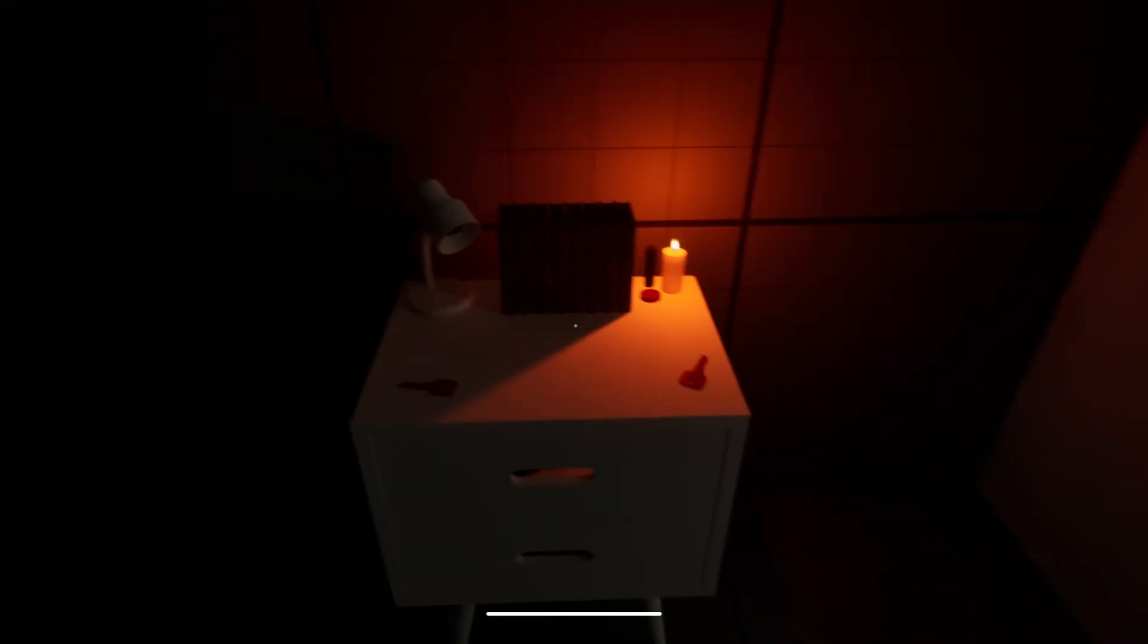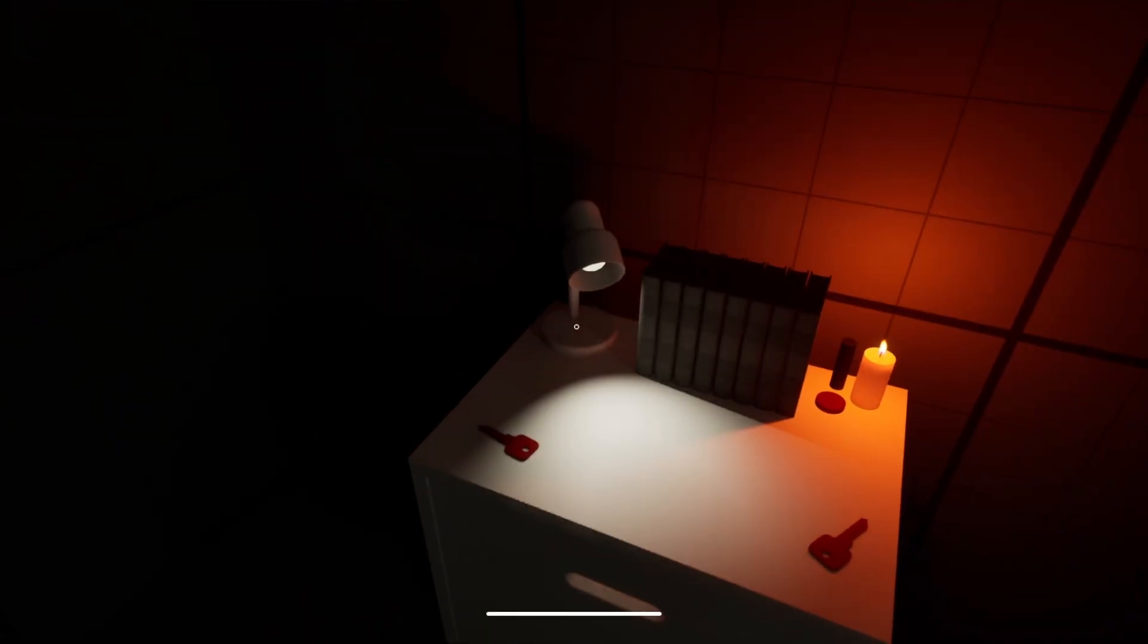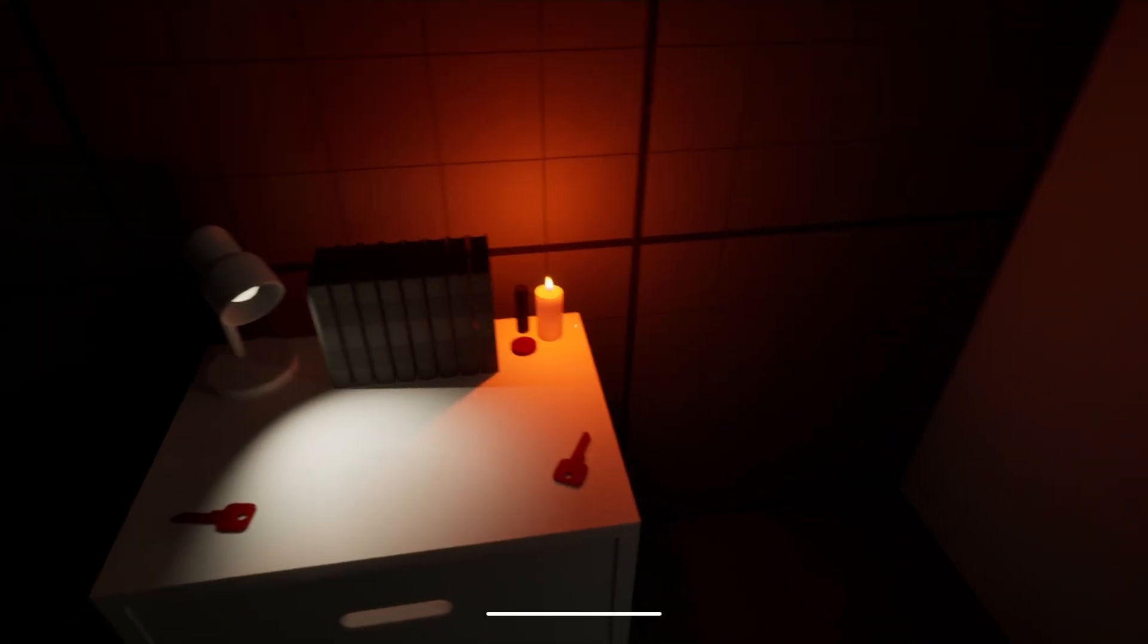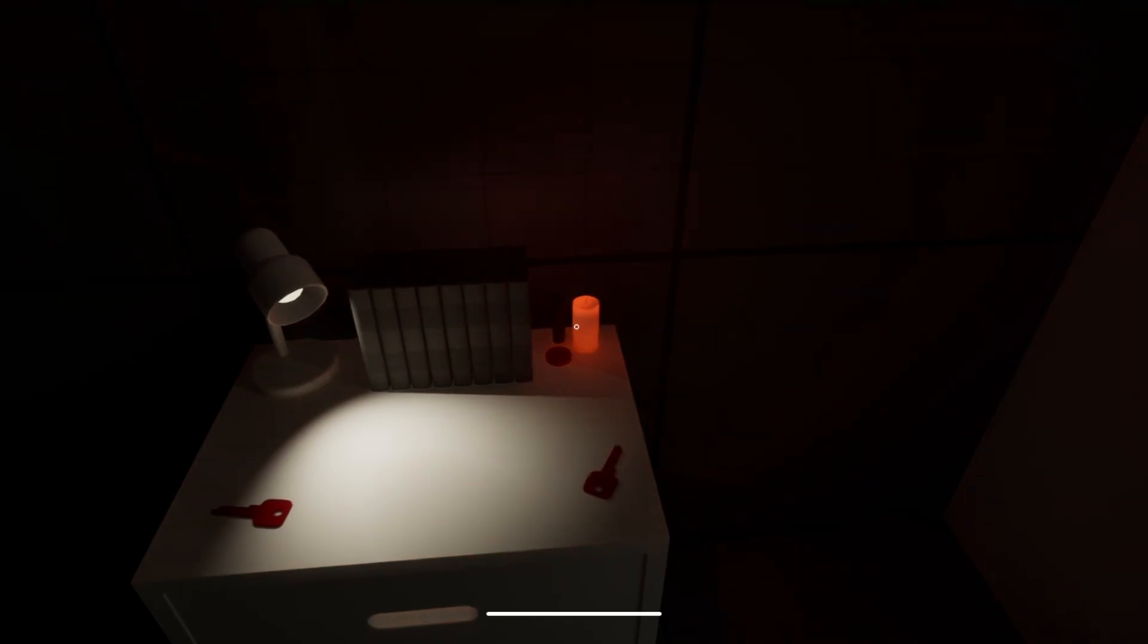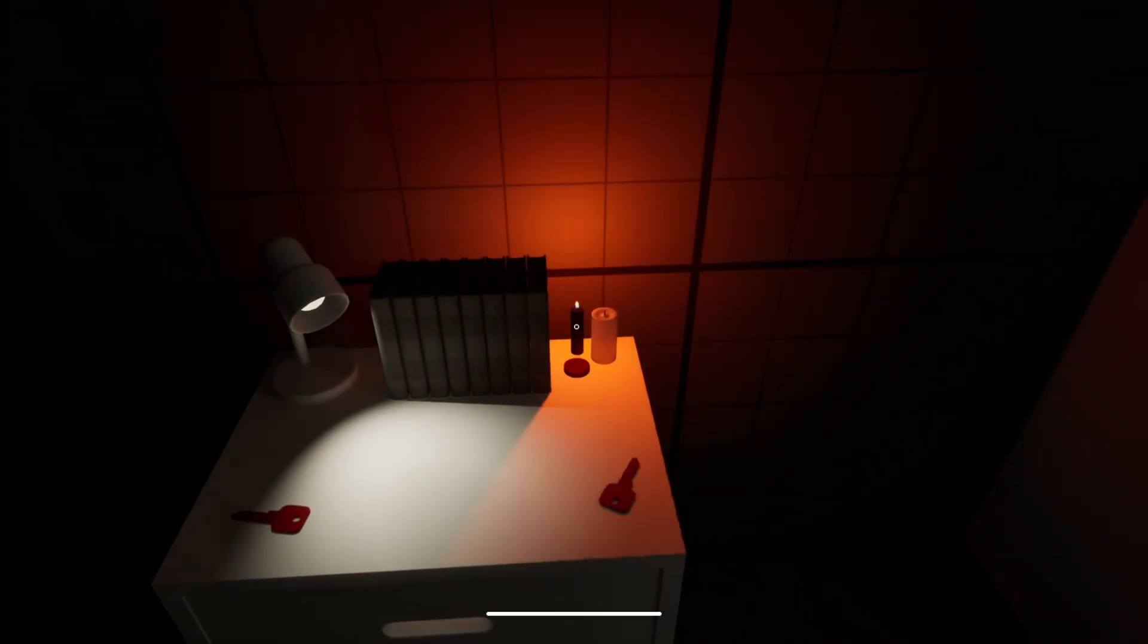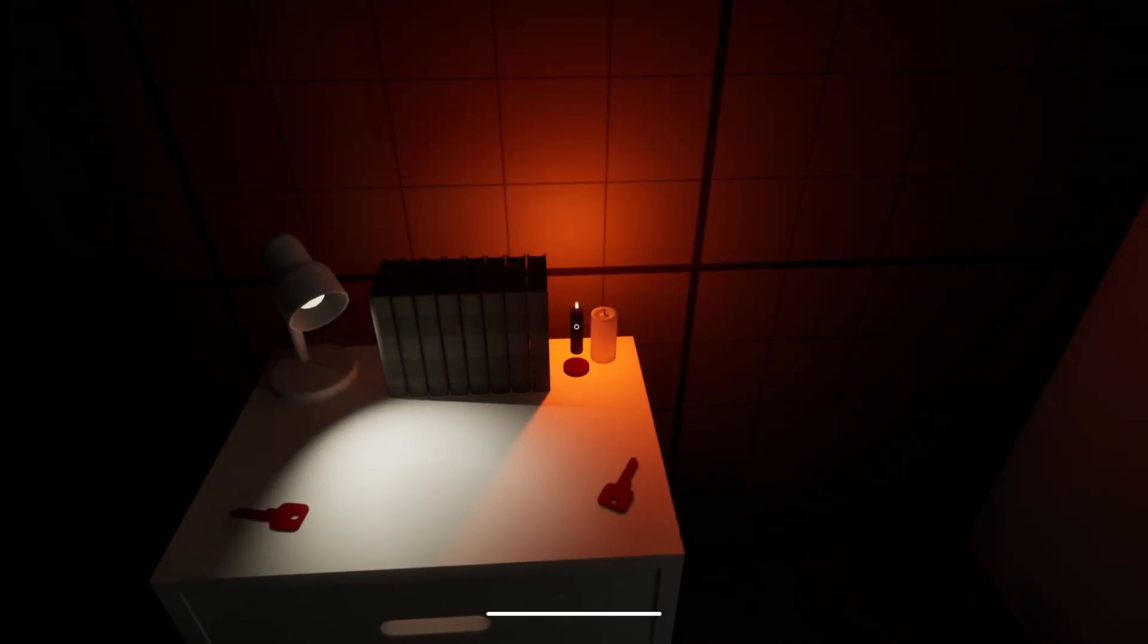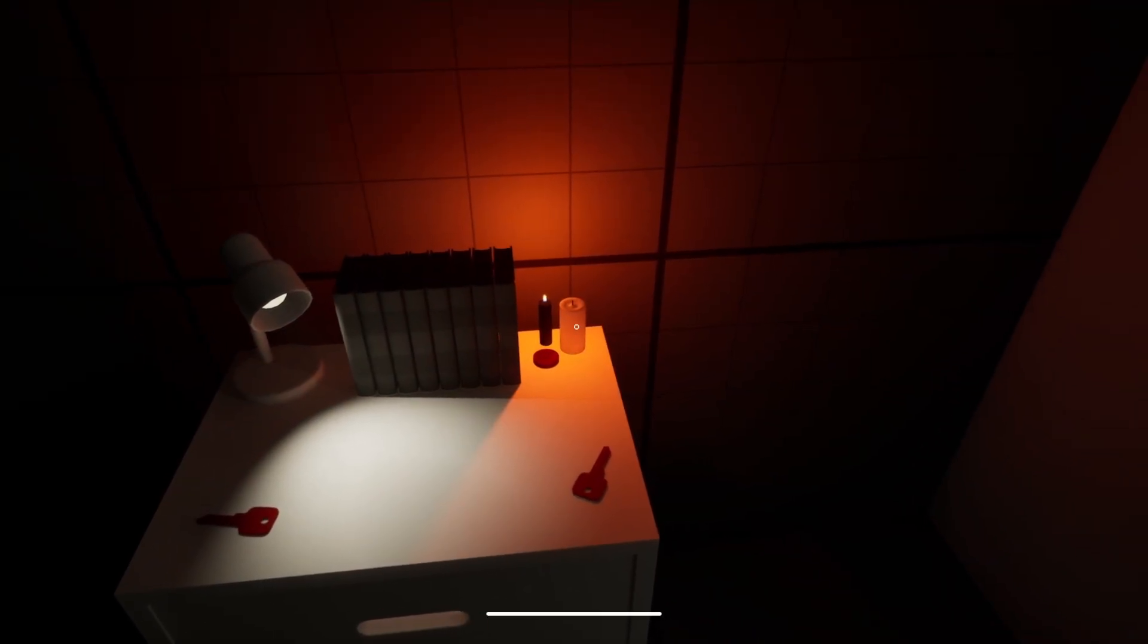We've added modular props like lamps, candles with burn timers, and nightstands with drawers that lock, unlock, and spawn items, all driven by clean blueprint logic.